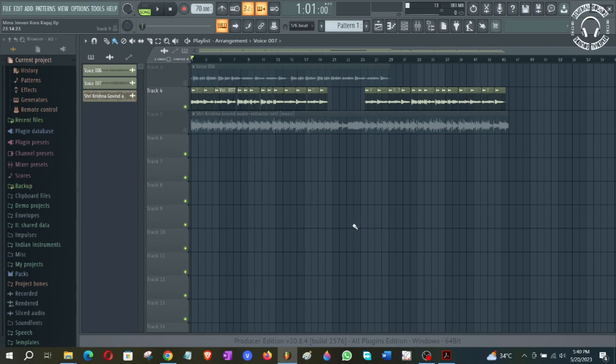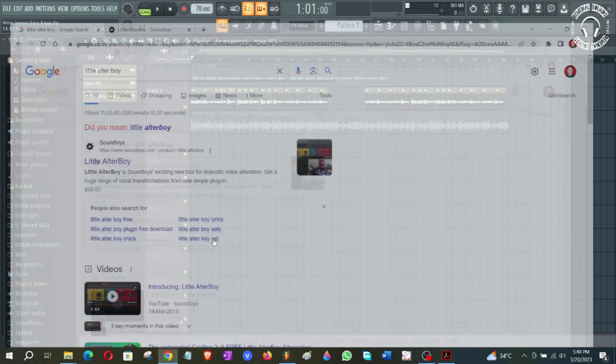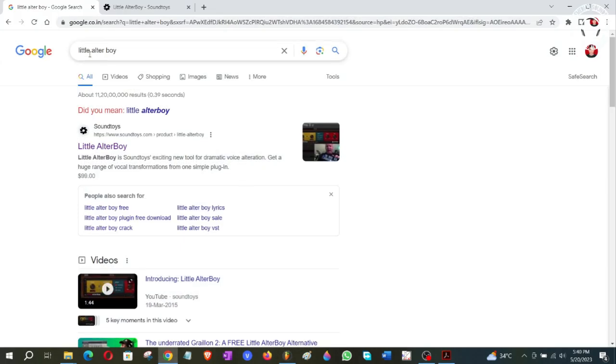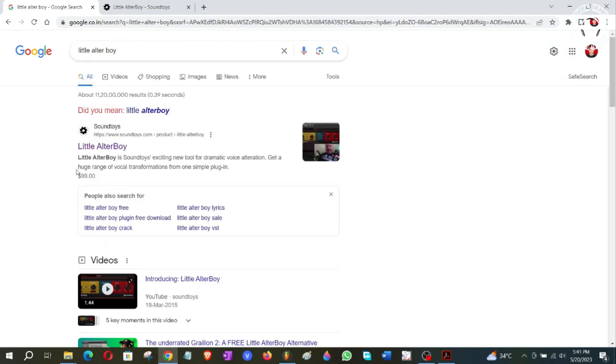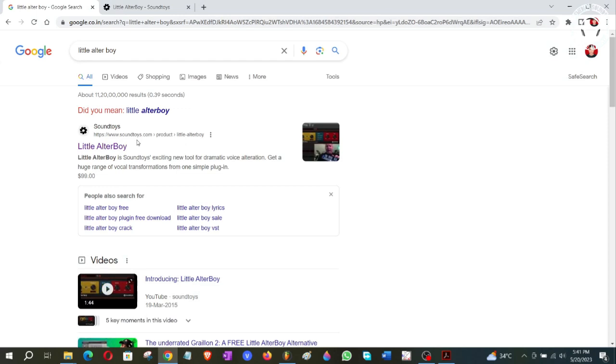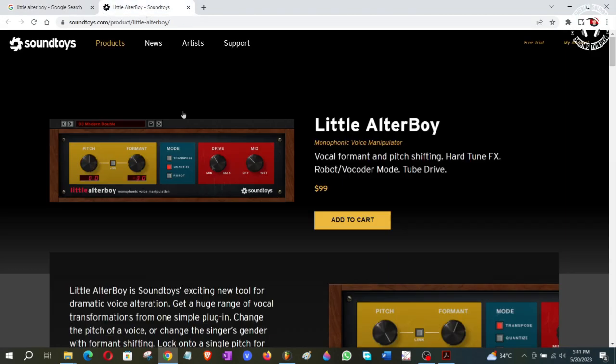What you need to do is have FL Studio installed, and there's a plugin which we call Little AlterBoy. When you search in Google, you'll find it's Little AlterBoy, and this is soundtoys.com, the website where you can get it.